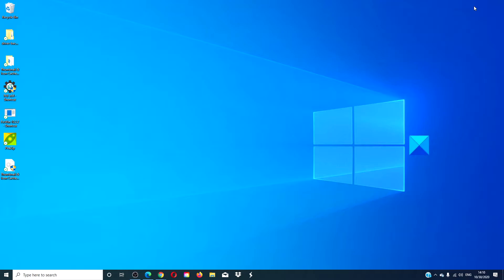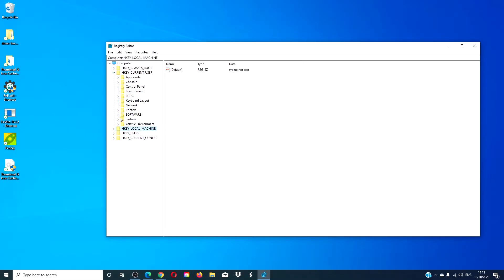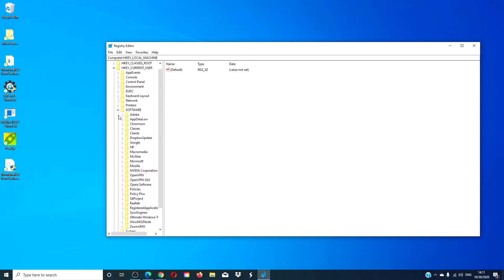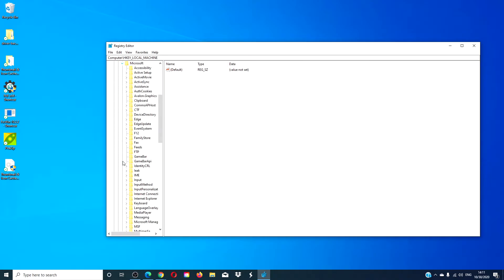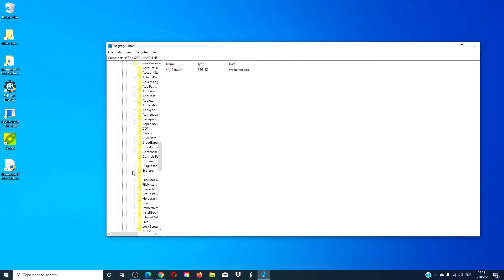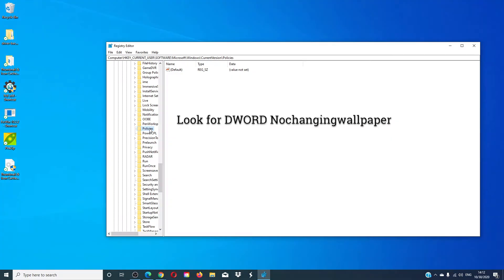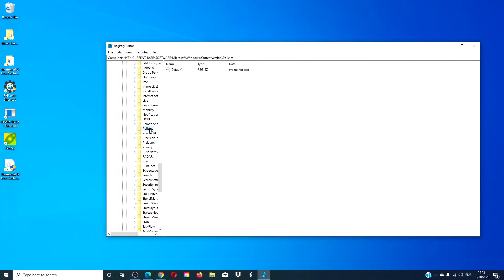Let's start by opening the registry editor. If you cannot change your wallpaper, navigate to Software > Microsoft > Windows > Current Version > Policies and you're looking for a value called 'No Changing Wallpaper'. If it is there, delete it, and make sure that if you started by checking HKEY Current User, you also check HKEY Local Machine for this.